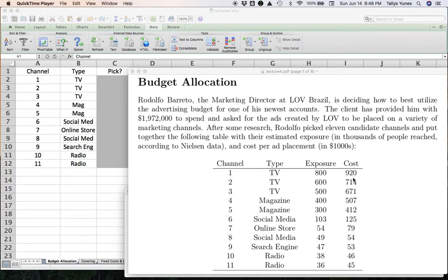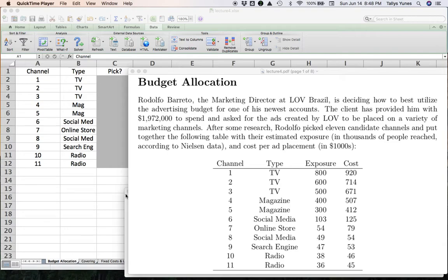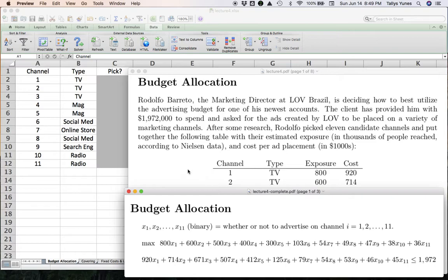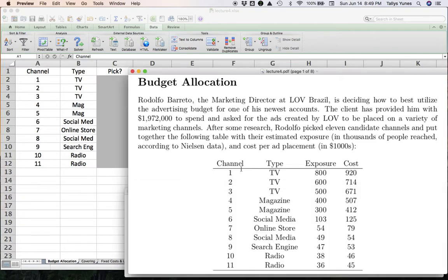Essentially what we have to do is we have to have eleven yes-no decisions, eleven variables of the type binary. Let's take a look at the math. I make x1 through x11 and they represent whether or not to advertise on the channel of that number. If x1 is 1, it means go ahead and advertise on channel 1. If x1 is 0, it means don't do it.